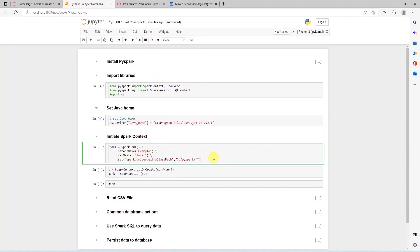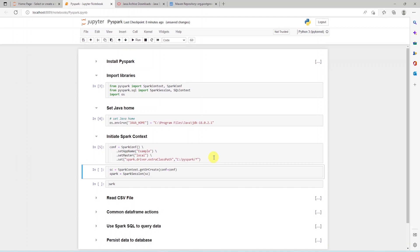We are ready to create a Spark Context. We will utilize the Spark Context object and call the get or create function from it. And to this function, we supply the configuration.